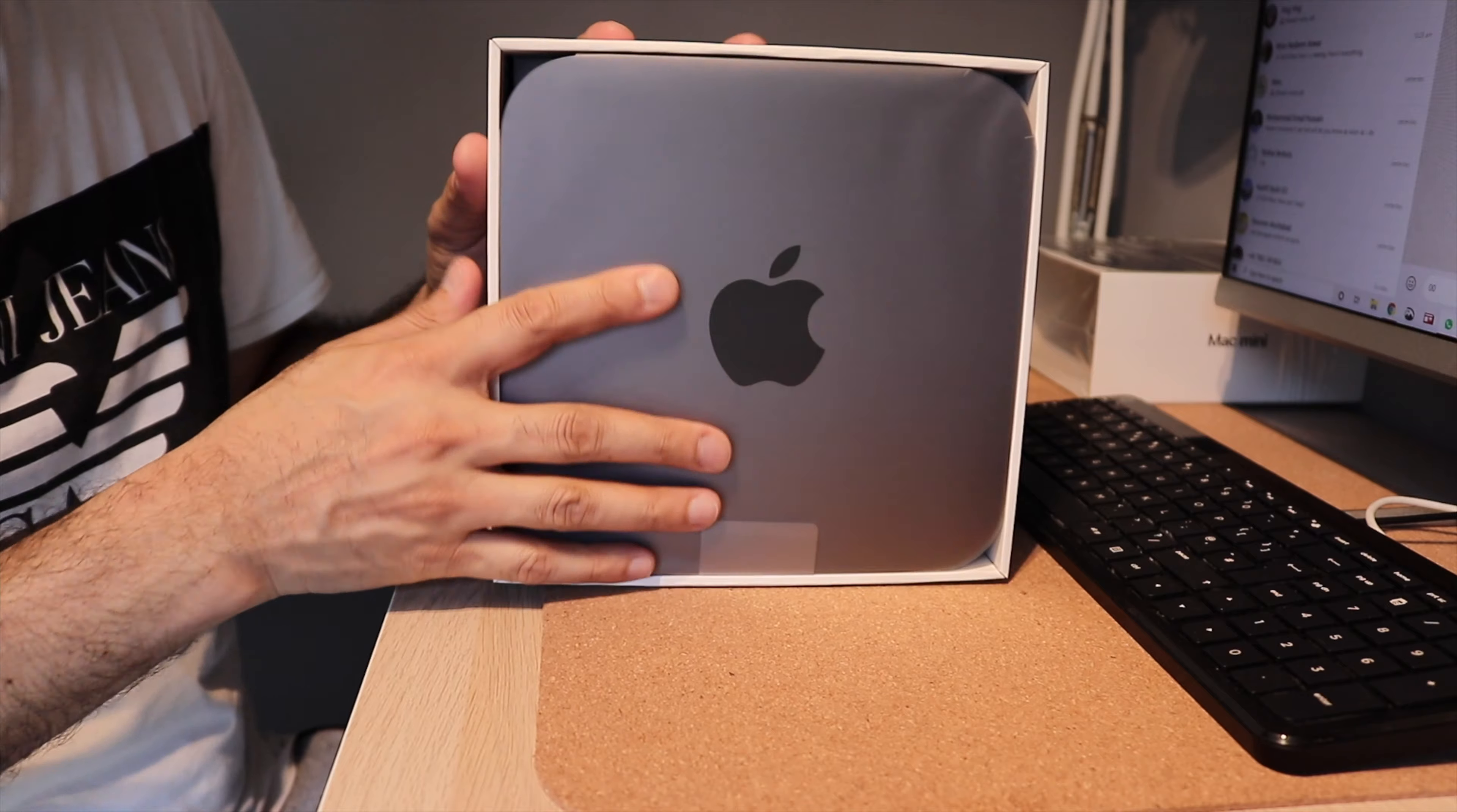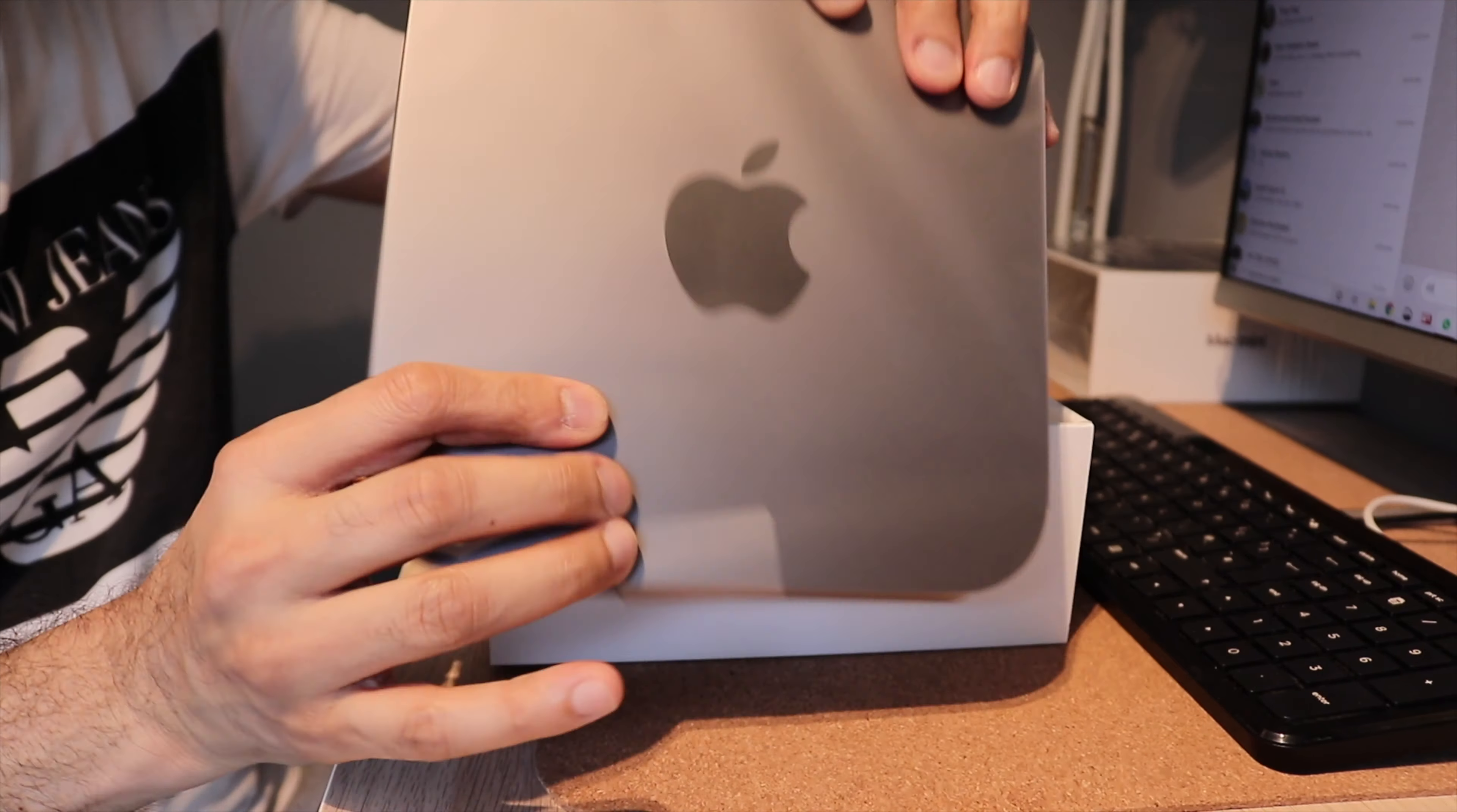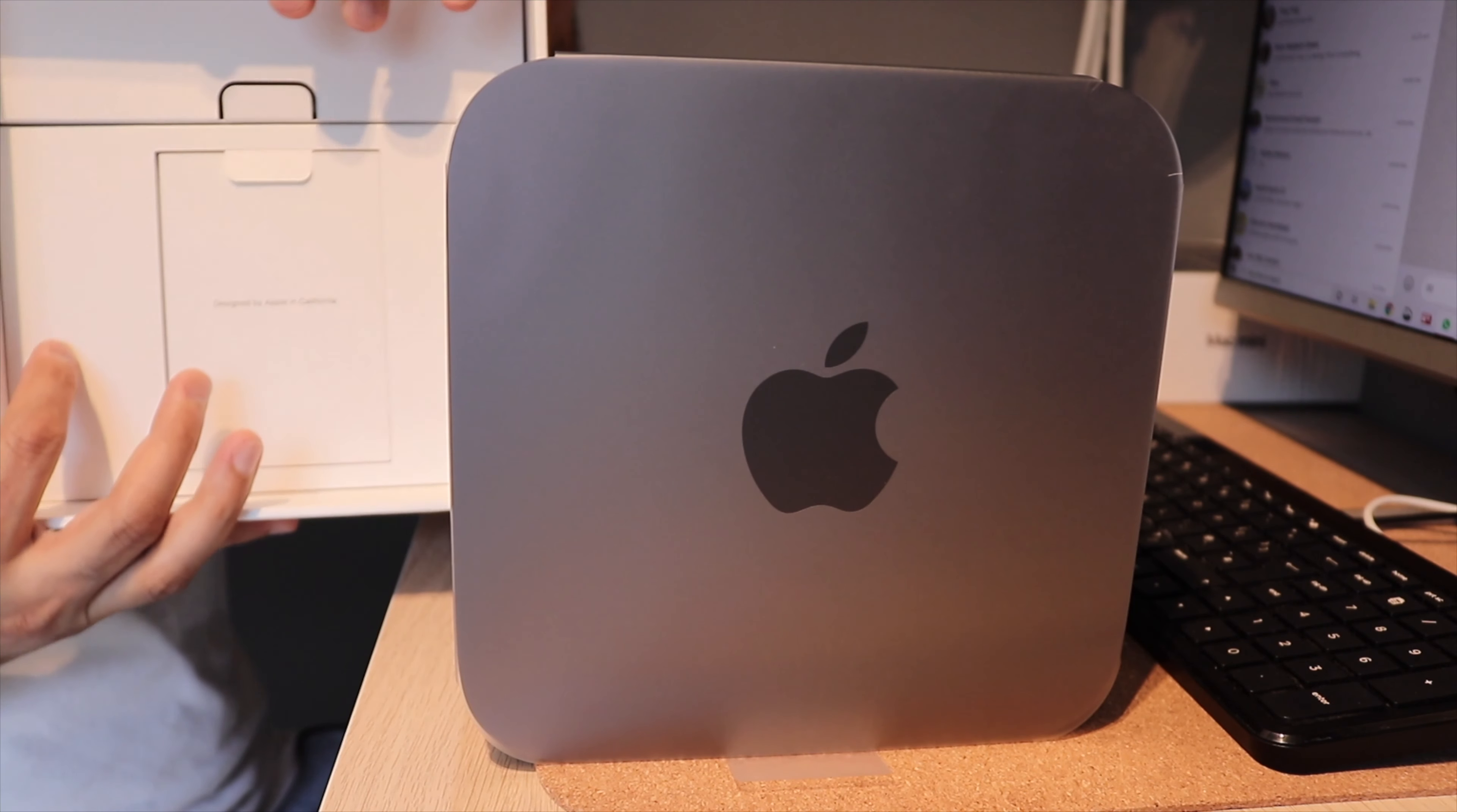So this is the Mac Mini in the box. Let's go ahead and open it up. That is it, guys. That's the Mac Mini and that is the box.